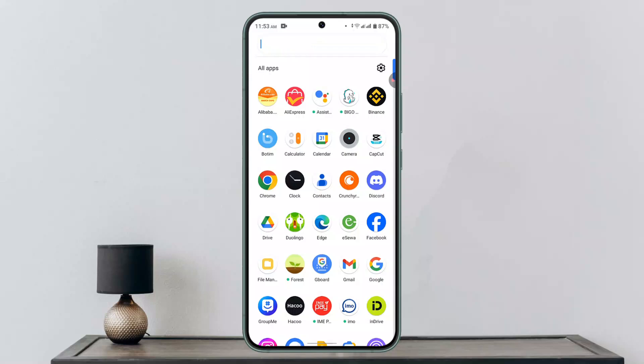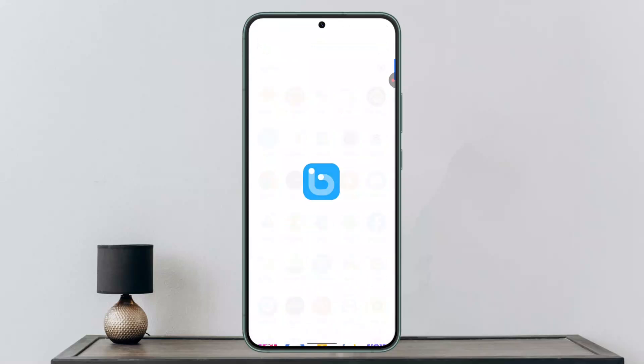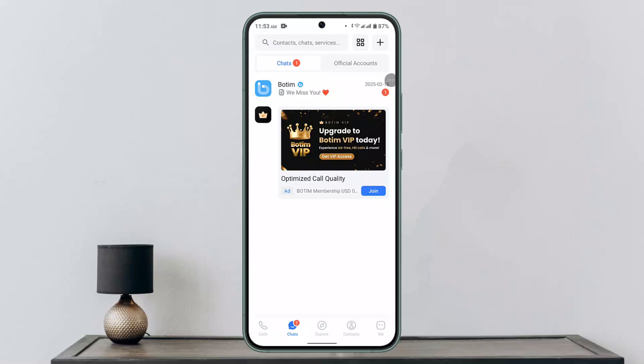For that, you want to go and make sure to log into your BoatTim app or account. When you're logged in, it will direct you to the home page, which is going to look something like this.